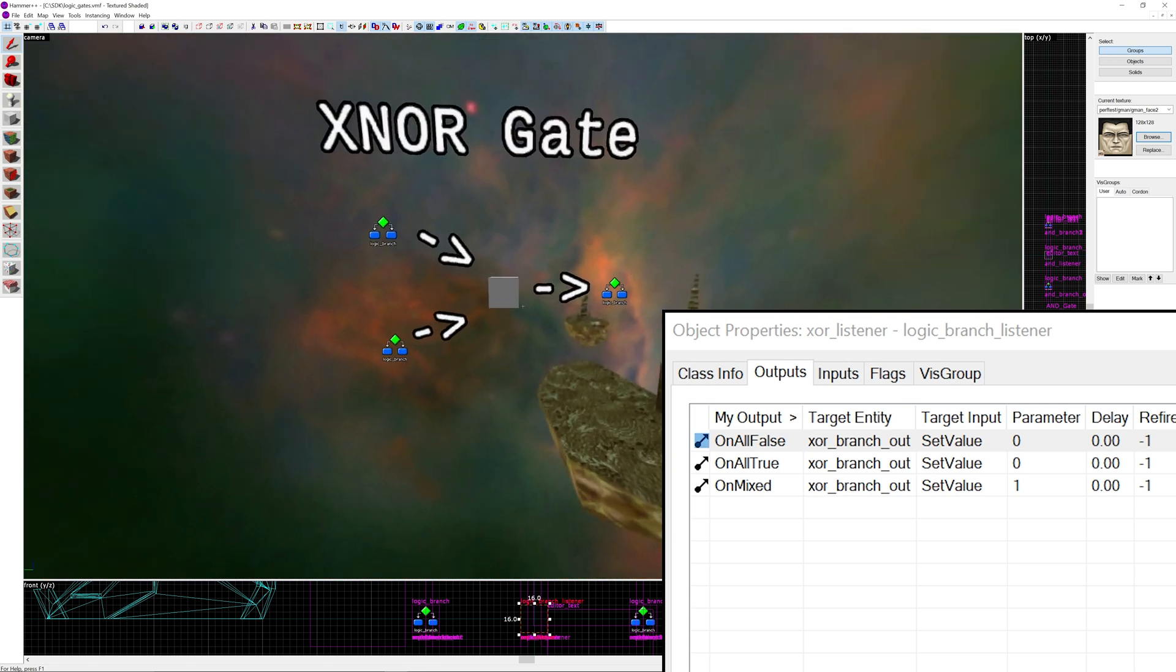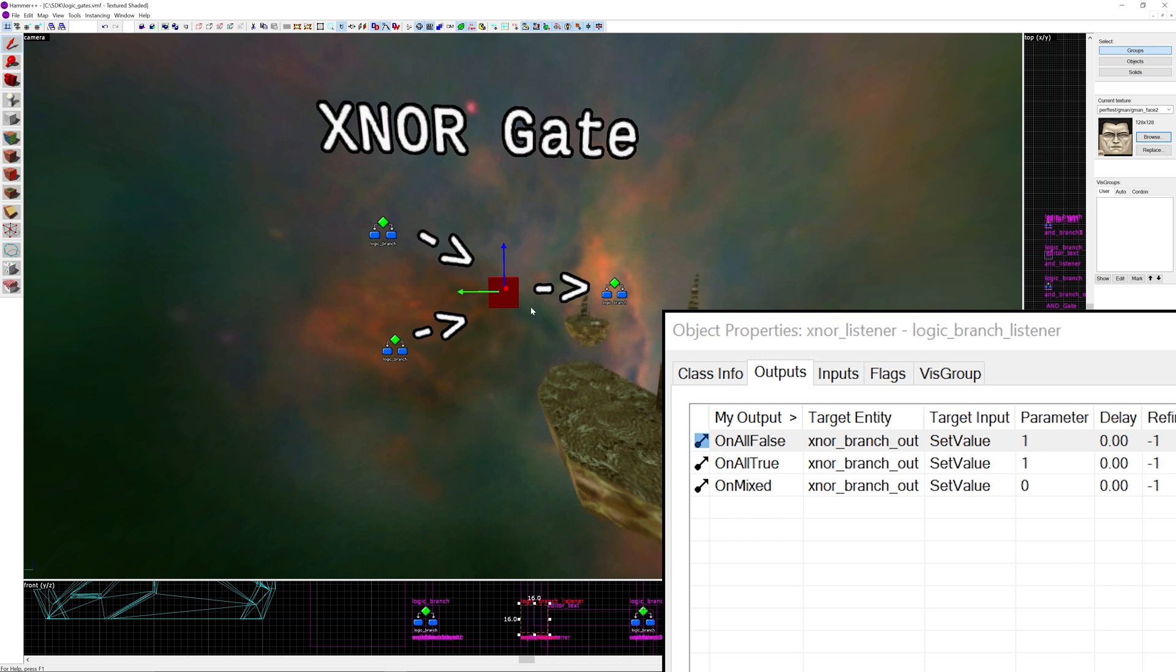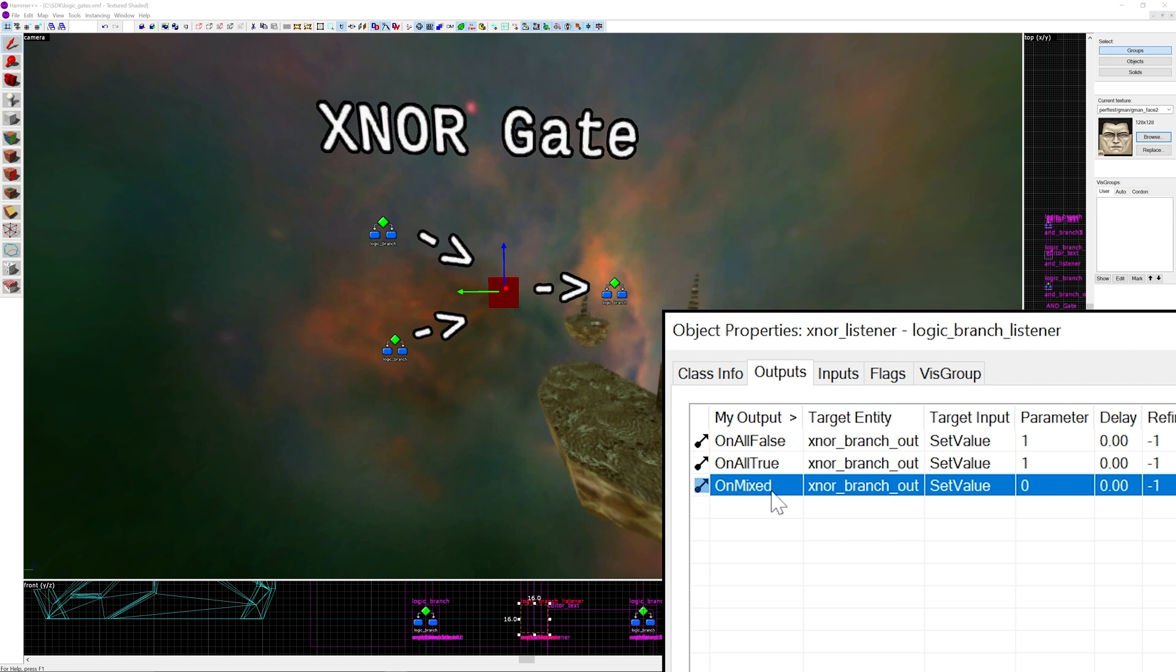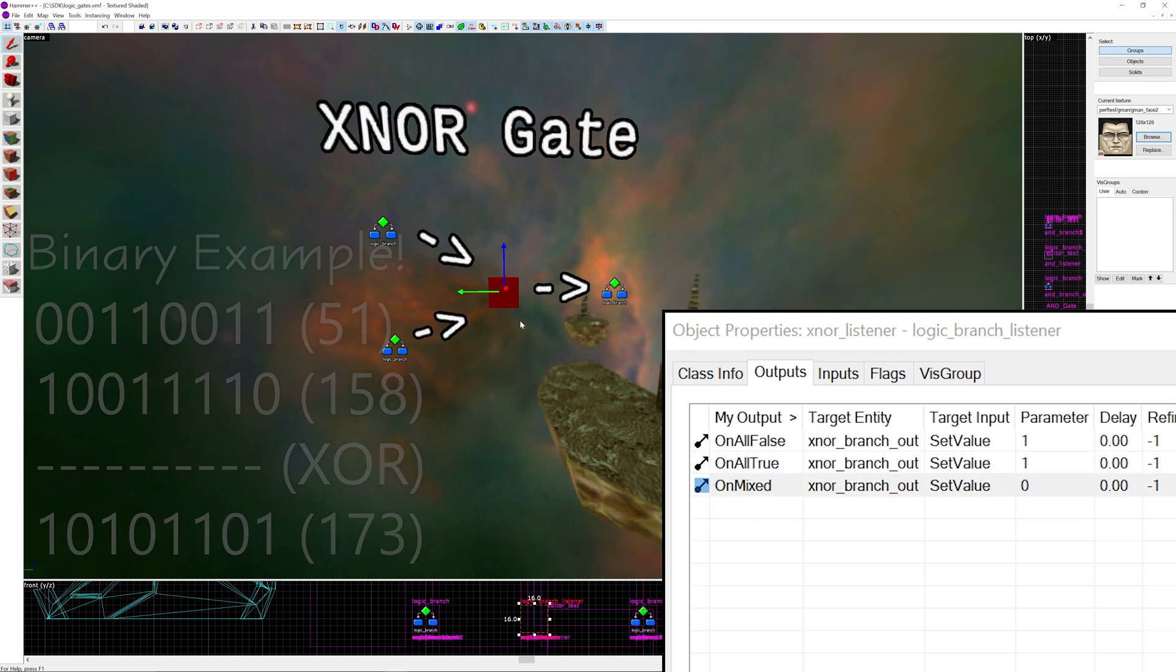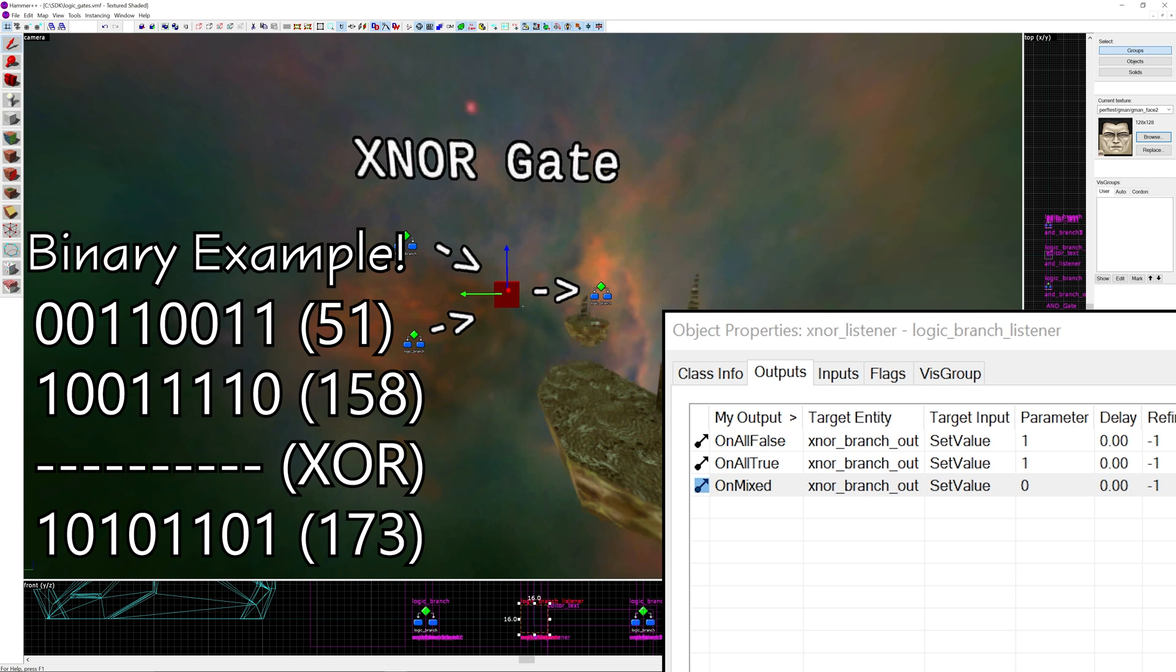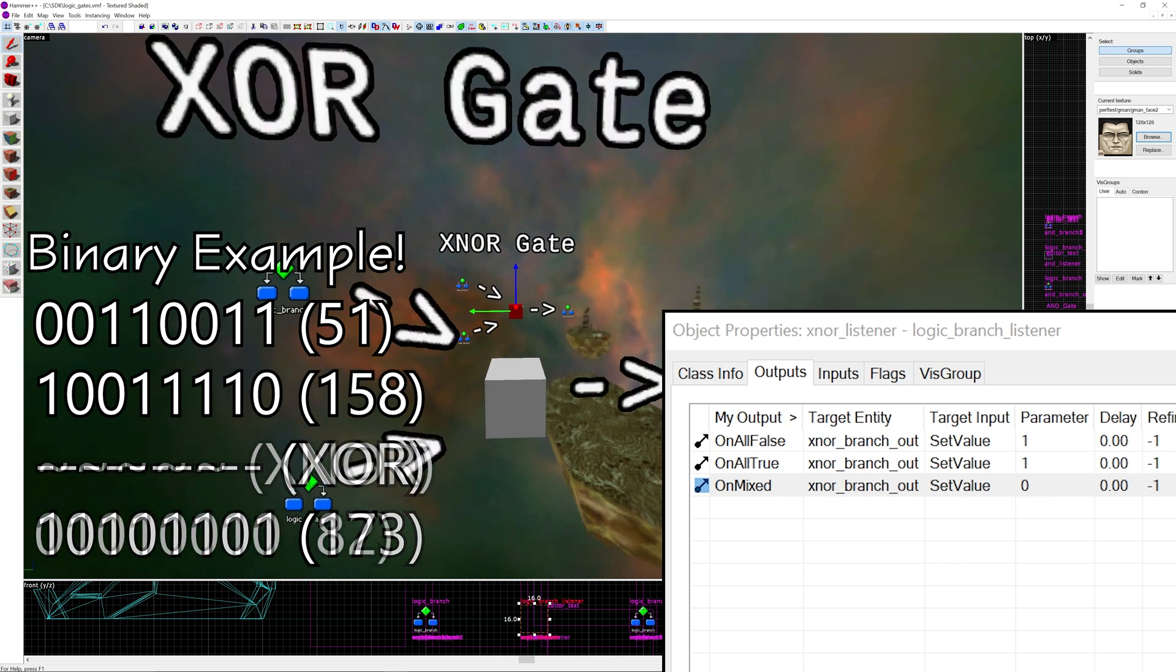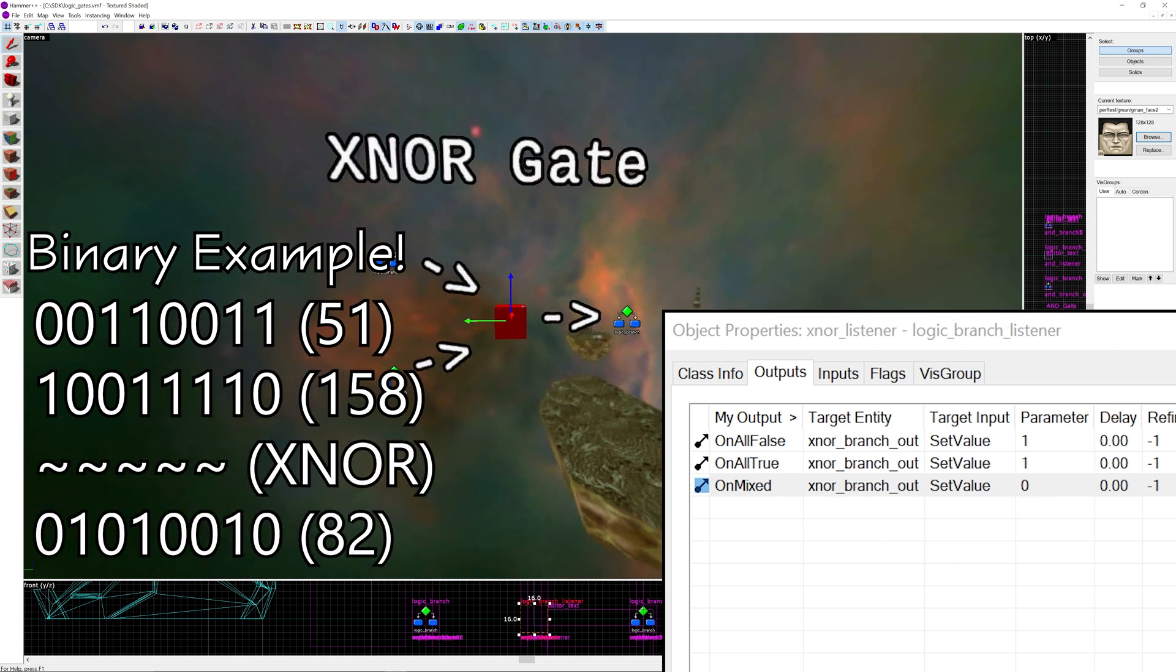Then you get the XNOR gate which is pretty much the exact opposite. On all false outputs true, on all true outputs true, but on mixed outputs 0. So whereas with the XOR gate it was only when they were different they output true, in this case it outputs true if they're exactly the same. So if they're both false or they're both true it outputs true, and if they're different it outputs false.